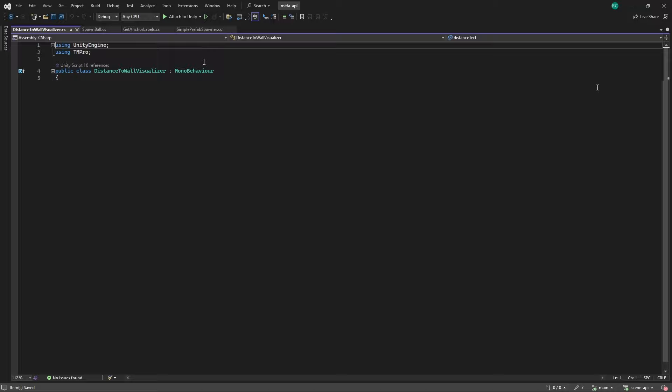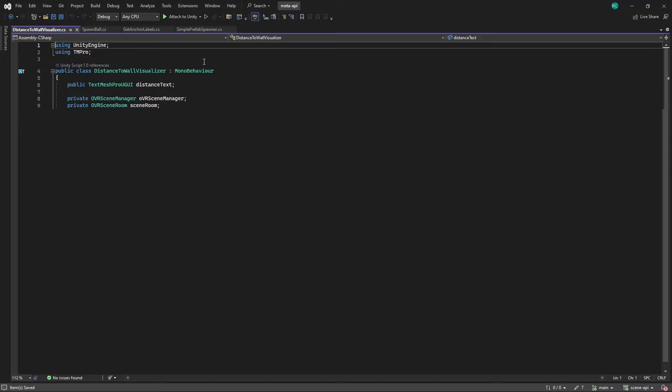First we want to have a variable where we can assign a text component to visualize our distance. We then define three private variables. The OVRSceneManager, an OVRSceneRoom that gets created at runtime by the OVRSceneManager, and an array of OVRScenePlanes representing each wall in our room.